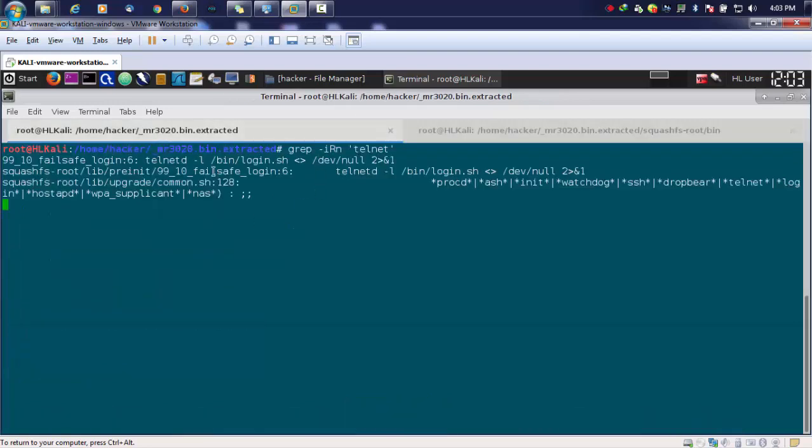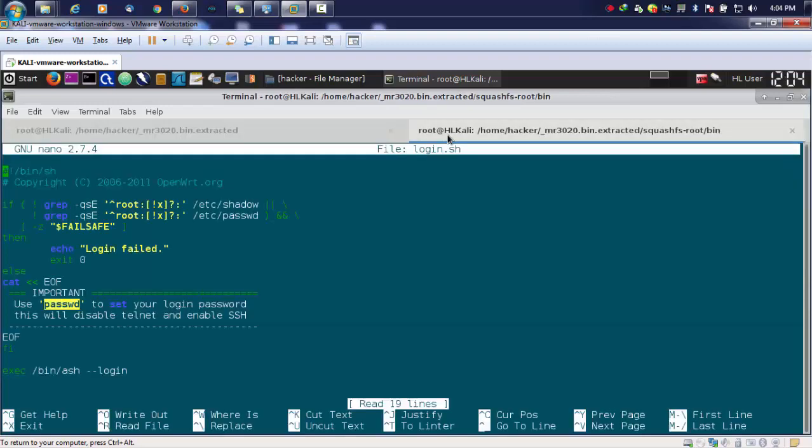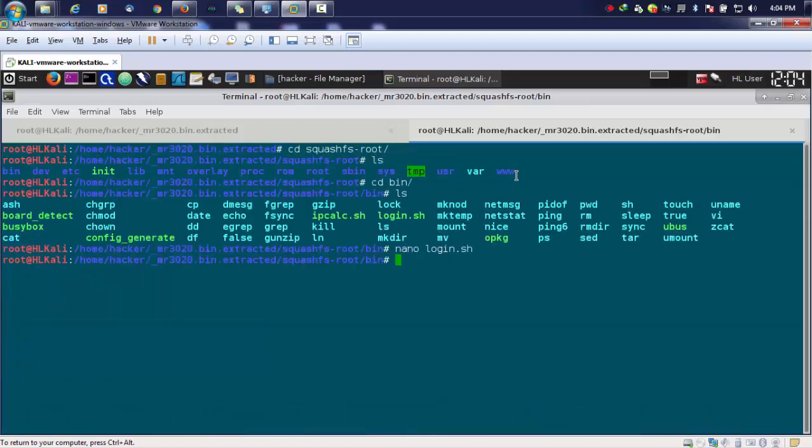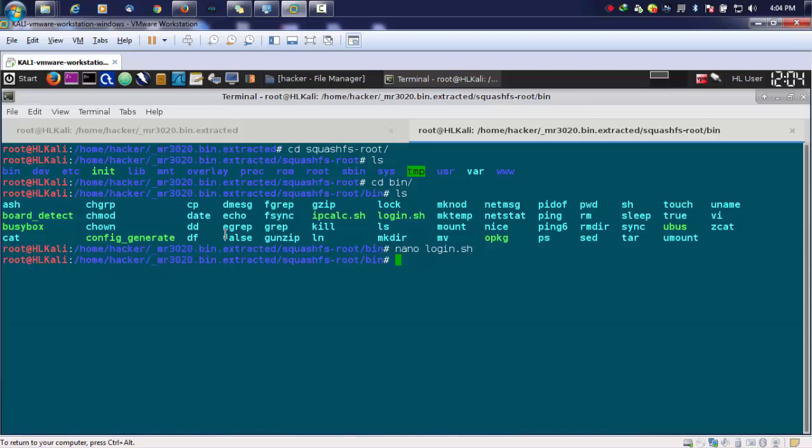Once it finishes searching, because it takes a long time to search each file for that keyword, I'll exit my editor. We can also check other files like config generate. Since we didn't pull this from a device but directly downloaded it, this particular firmware may not have any configurations.